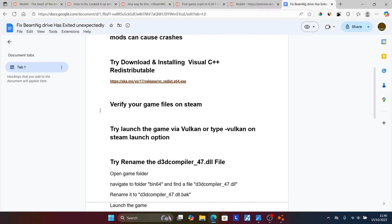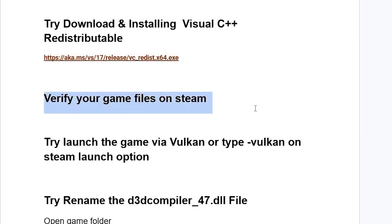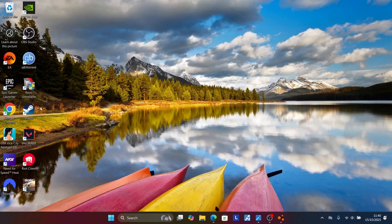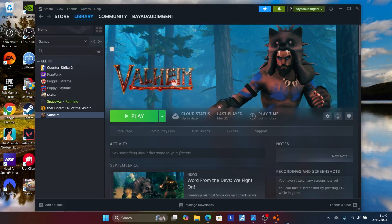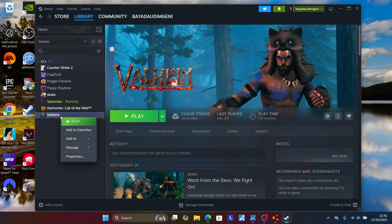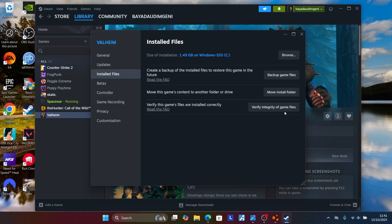You can also try to verify your game files on Steam. Launch Steam if you have the game there, go to your Steam library, and look for BeamNG Drive. Right-click on your game, go to Properties, then go to Installed Files and try to Verify Integrity of your game files.